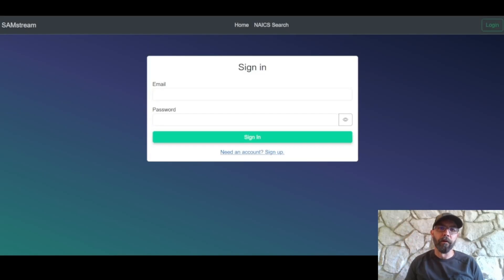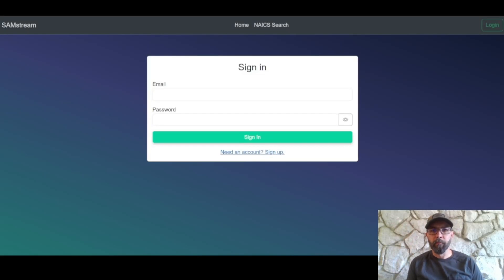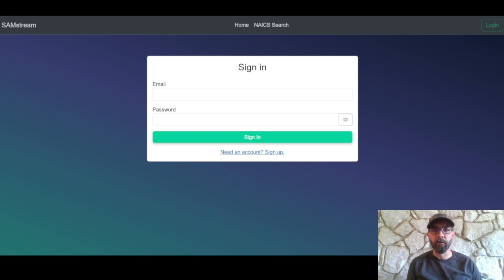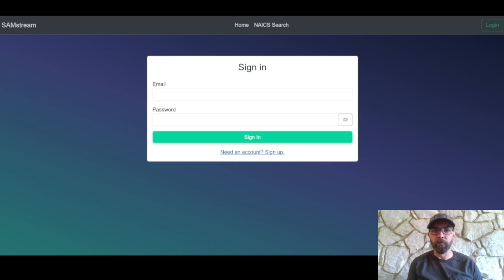Hello everyone, Chris here with Samstream. Today we're gonna have a quick tutorial on logging into Samstream and subscribing